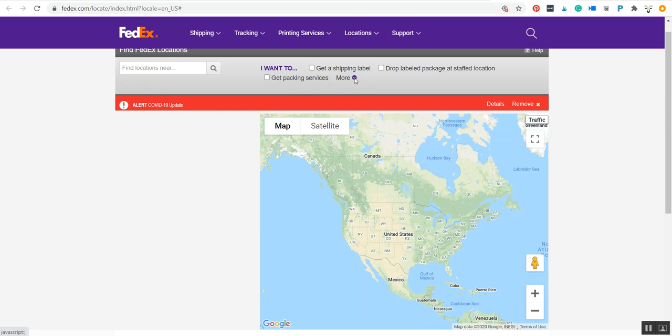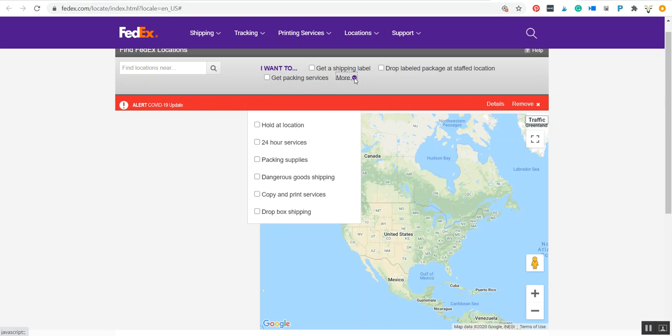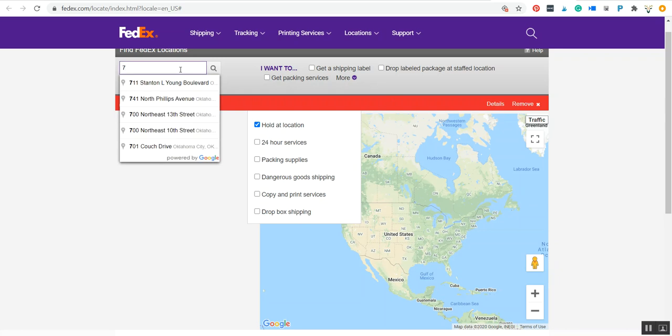So in this link that we give you, it will take you to this FedEx location search. When you get there, you want to select hold at location—that's the only filter that you care about—and then you can type in your city name or your zip code.